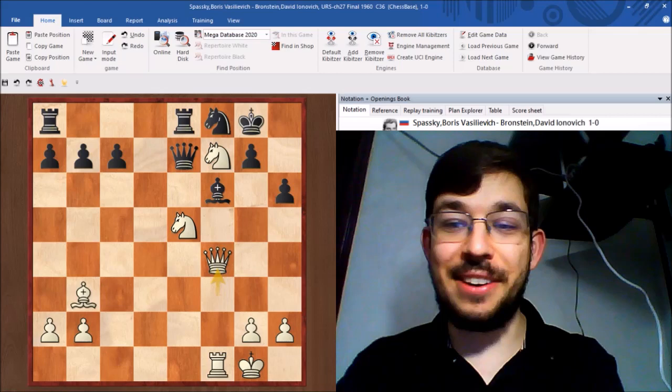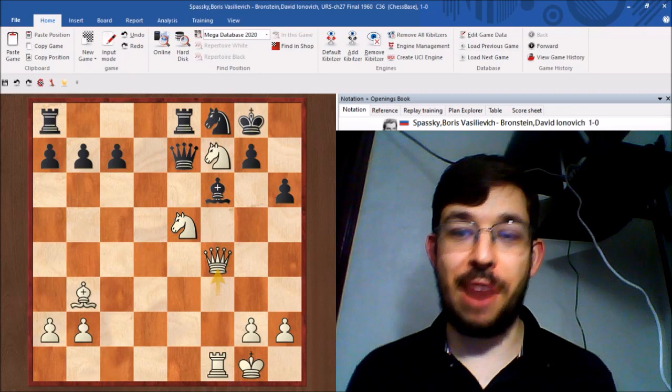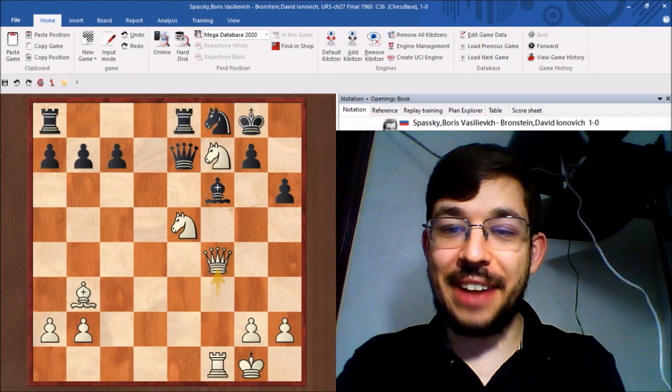And the really cool part to this game is that actually Kronstein was a secret Russian undercover spy for the Spectre organization. So they got to this position here in the game where it was black to play.